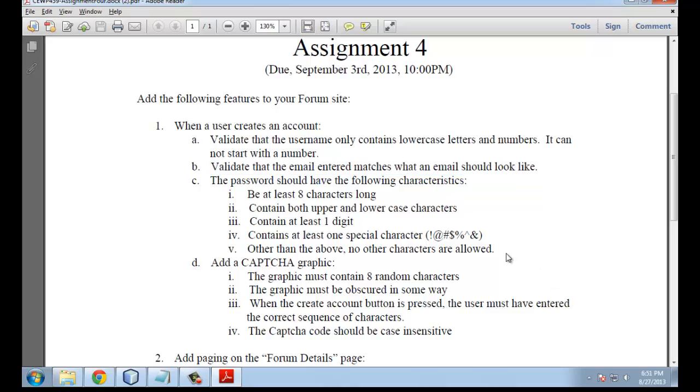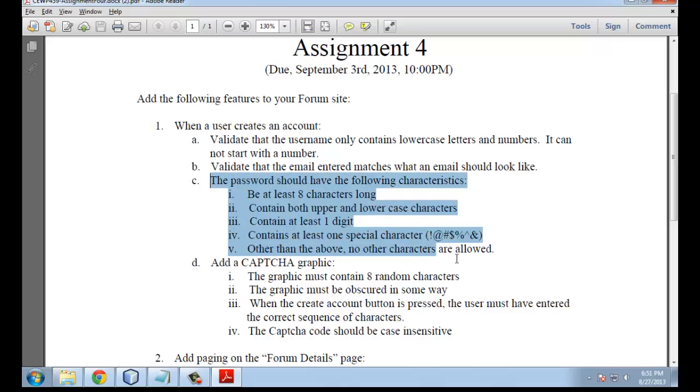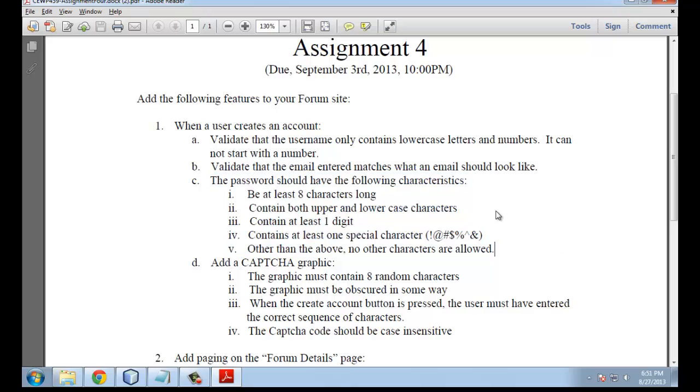For the second one, we have to validate that the email they enter matches the way an email should look. The third one has to do with verifying that the password has a bunch of characteristics. The first one is very straightforward based on the notes. The tricky one is question C. For question C, I did a little bit of this in the notes, but you'll have to do some research to get this one right. If you get stuck on C, I suggest you move on.